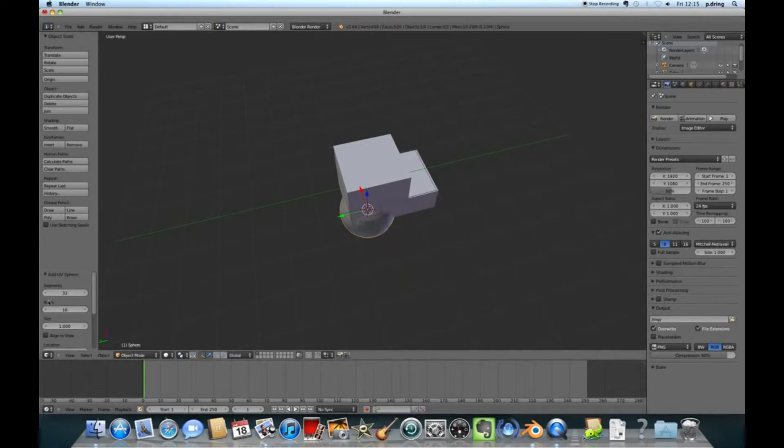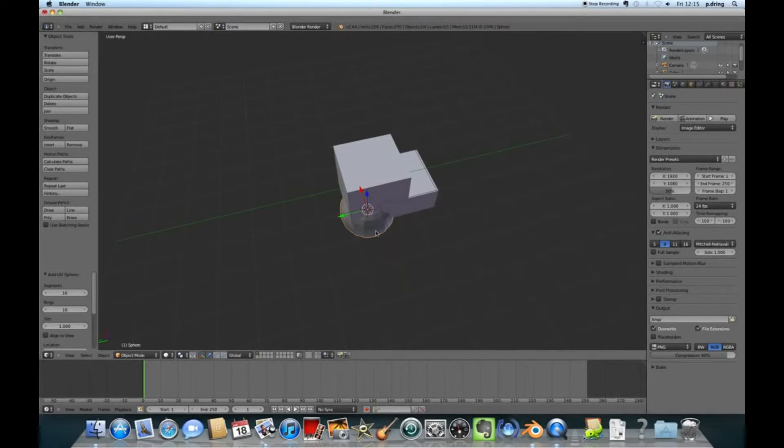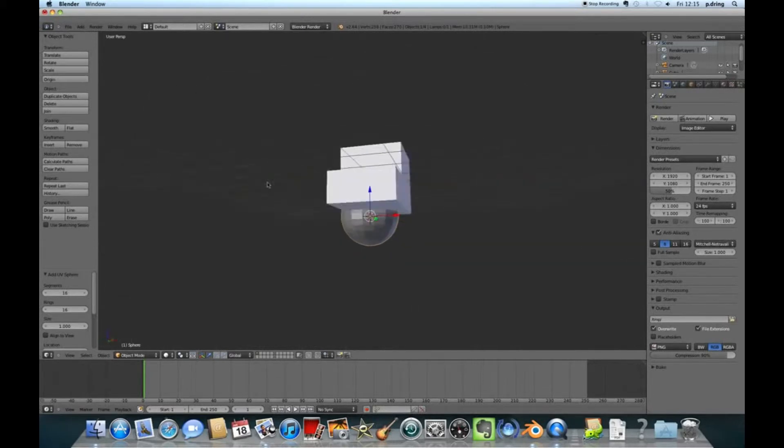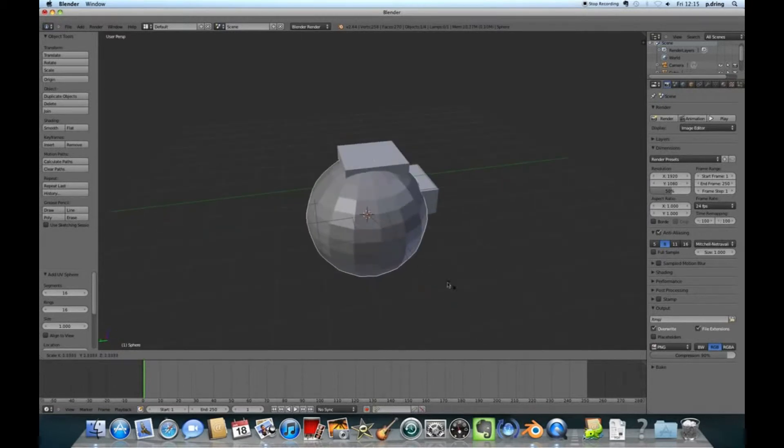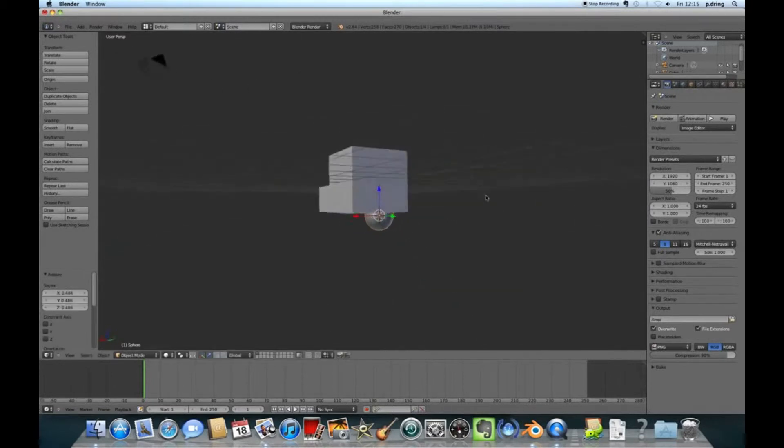Firstly I want to drag out a bit at the front of the van. I'm going to press Ctrl and R for a loop cut. I'll click in the middle and then I'll click again around about here. Then I'm going to drag out this face here and it's going to make the bonnet of the Postman Pat car.